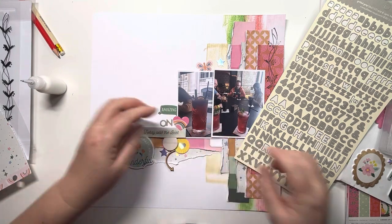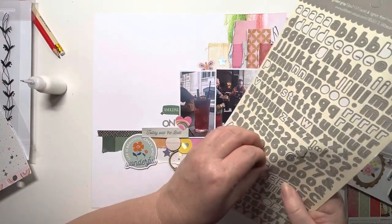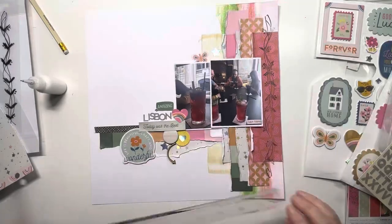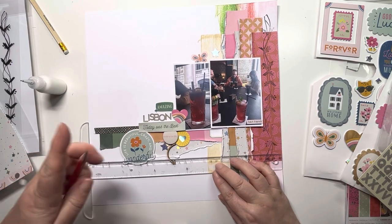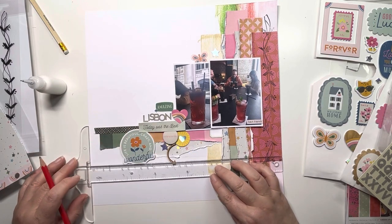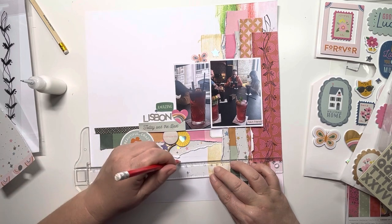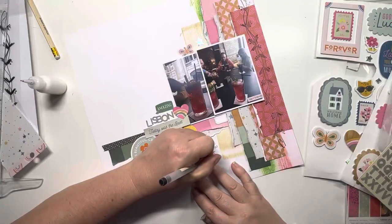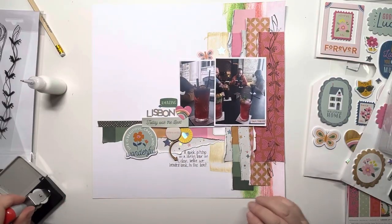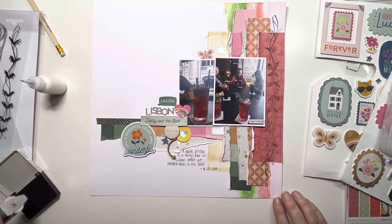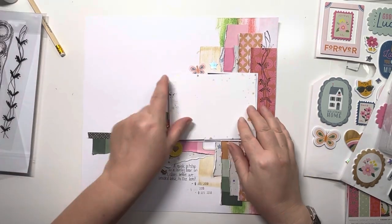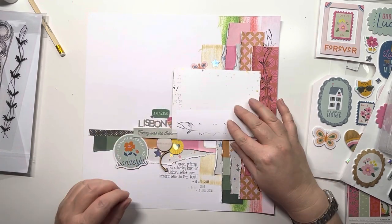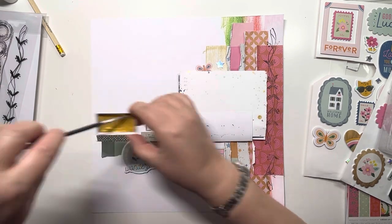I just overlap these—I like the look of that. It sits nicely above that 'today was the best.' A tiny bit of journaling here just says 'a quick pit stop in a lovely bar in Lisbon before we headed back to the boat.' Then my date stamp underneath that, and I stamp it a couple of times—I like the look of that at the moment.